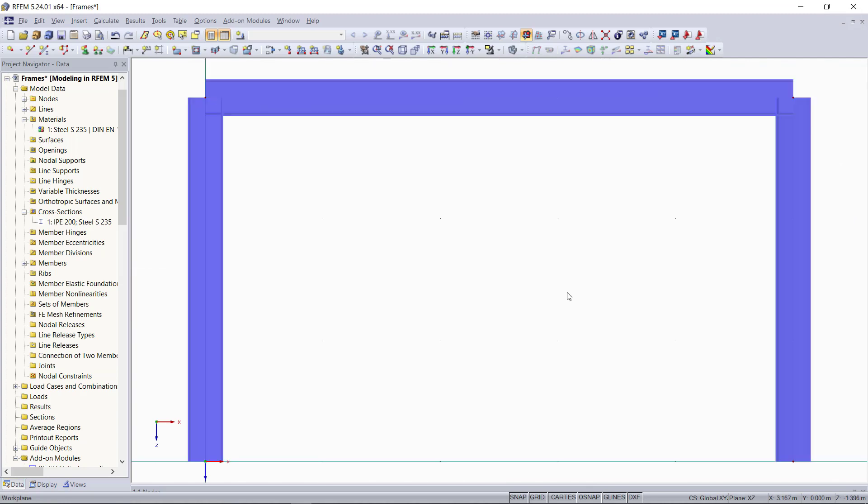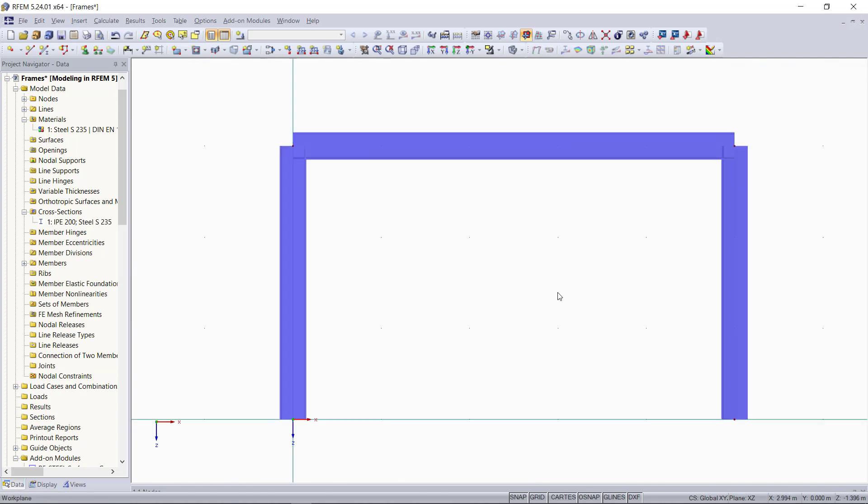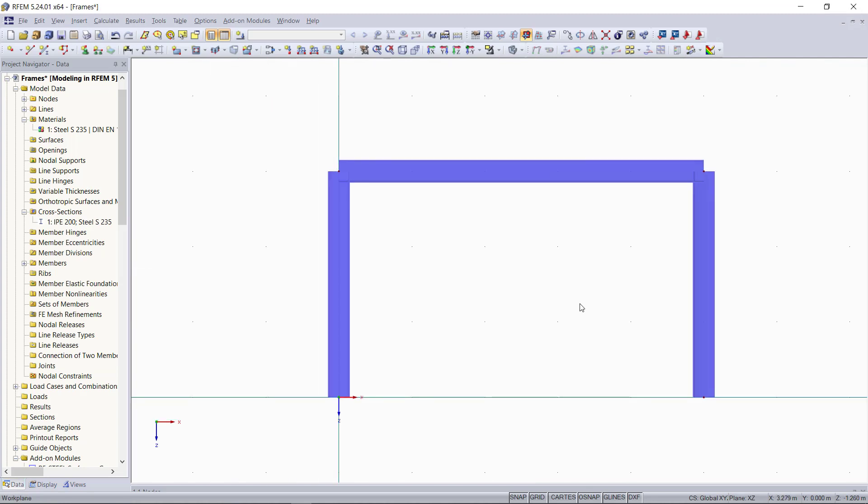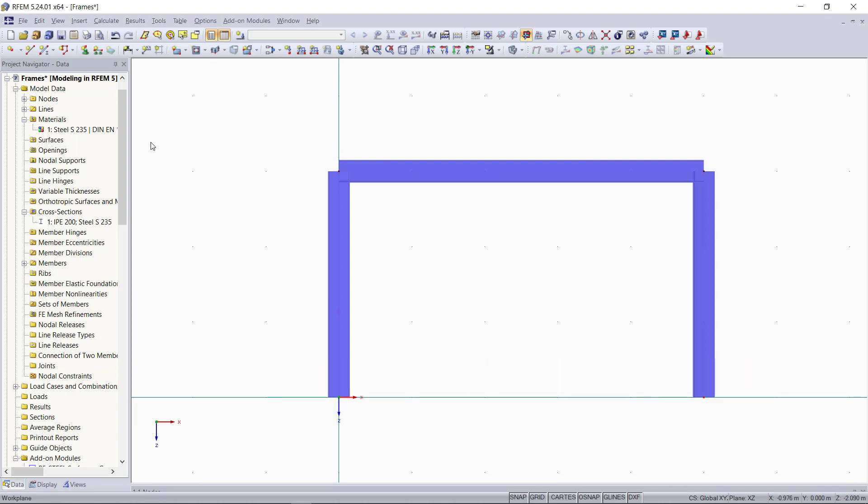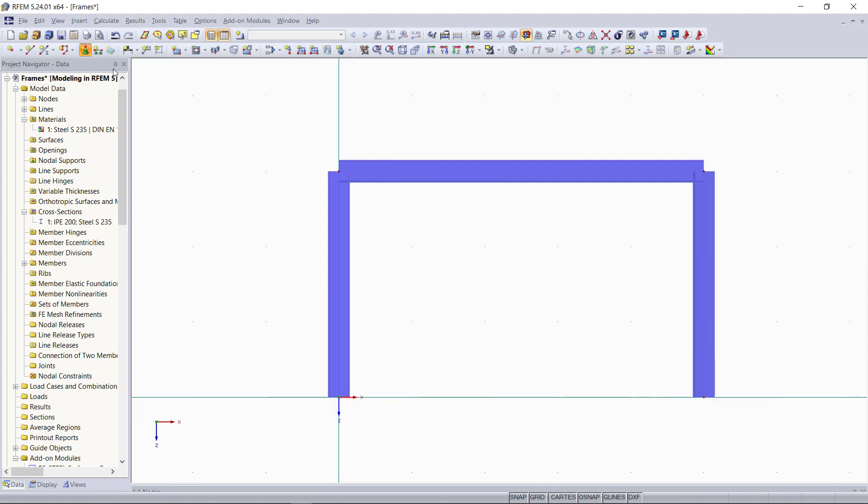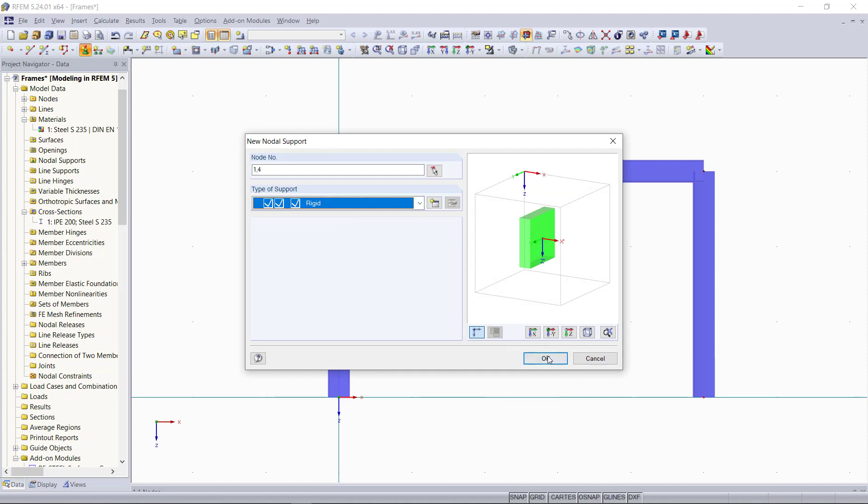Next, we need our supports. The first frame will be a fully fixed one, meaning without any hinges. So we will choose rigid supports for this one.